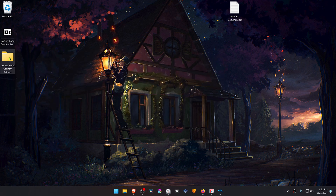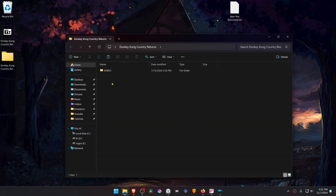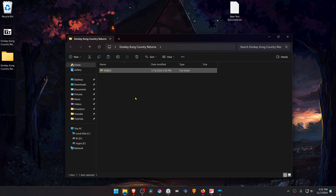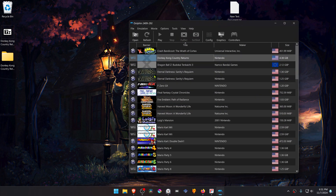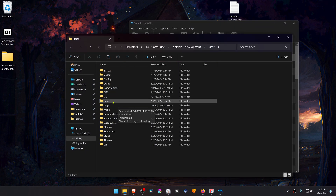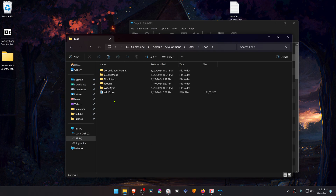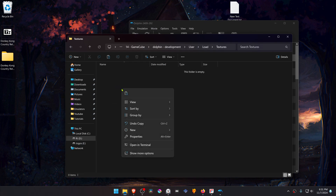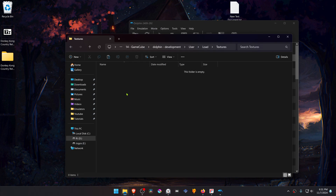Now go inside of this folder, copy or cut the folder with the game ID or with the game serial, then go to Dolphin, go to File, open the user folder, go inside of the Load folder, then Textures, and place the folder that we copied there.